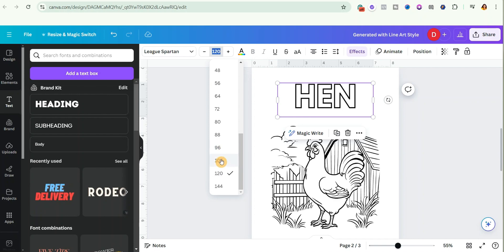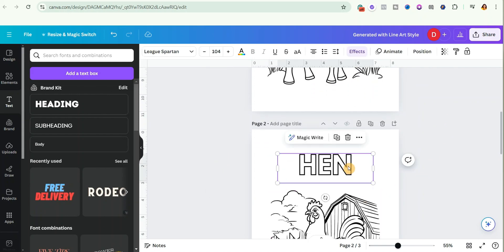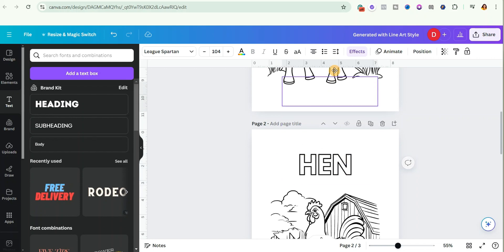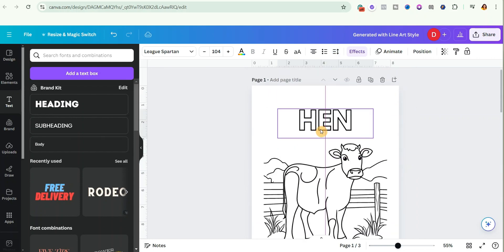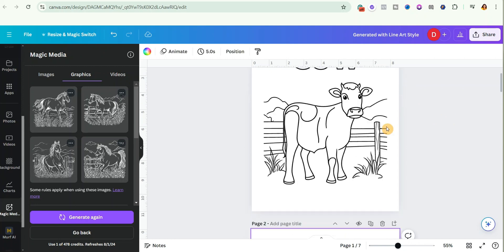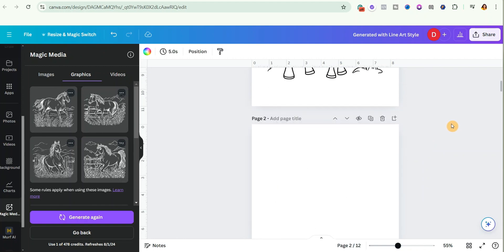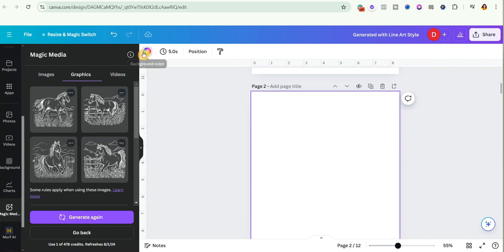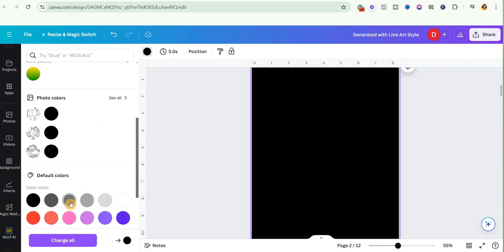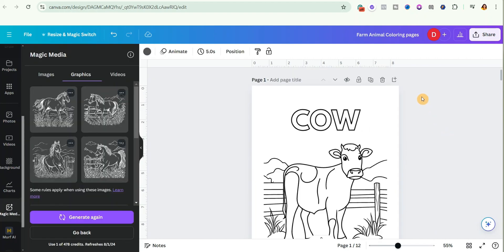You can do the same for the Cow — just copy it with Ctrl+C or duplicate it, bring it over, drag it up, and change the text to 'Cow.' Once you are done generating all your coloring pages, don't forget to add a blank page at the back of each page. This will prevent ink from bleeding through to the next coloring page when kids are coloring. You can also add a black or gray color to it — just depends on your preference. Then download it as a PDF.